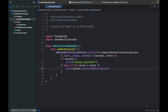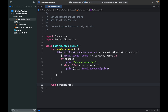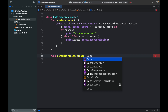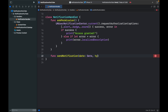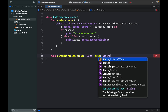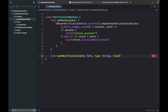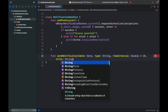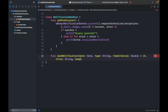Now we need to create the functions that will actually send the notifications. Right below the previous function, type 'func sendNotification'. To customize this, we add a few parameters: a 'date' of type Date, a 'type' of type String, a 'timeInterval' of type Double initially set to 10, a 'title' of type String, and a 'body' of type String. Then we create the function body.